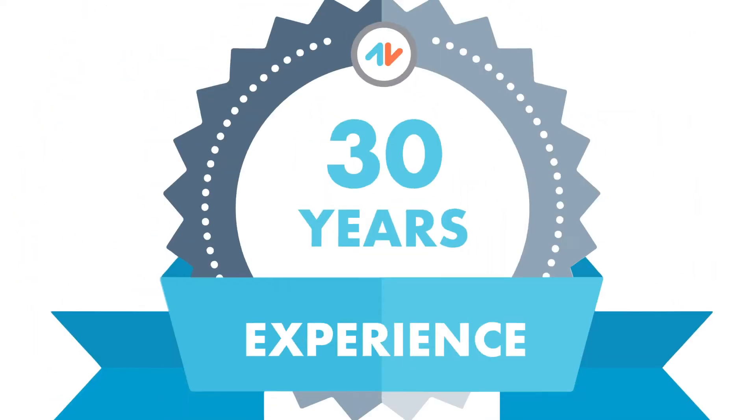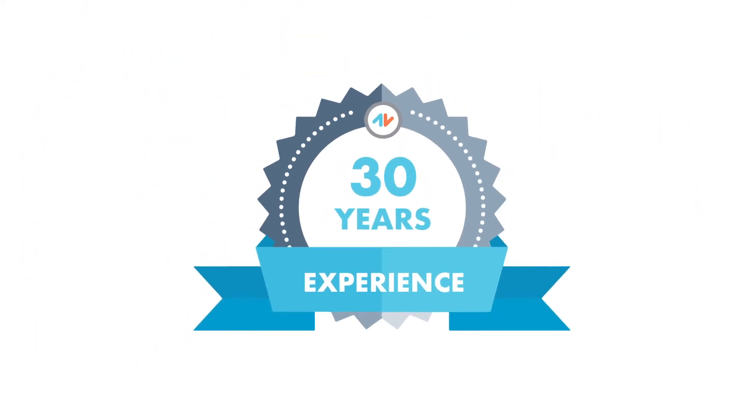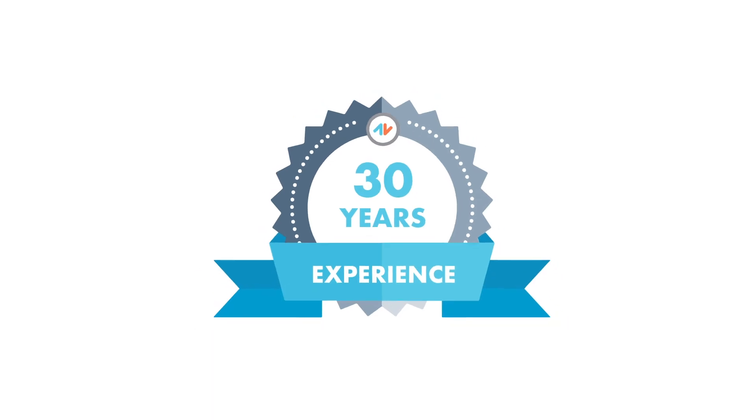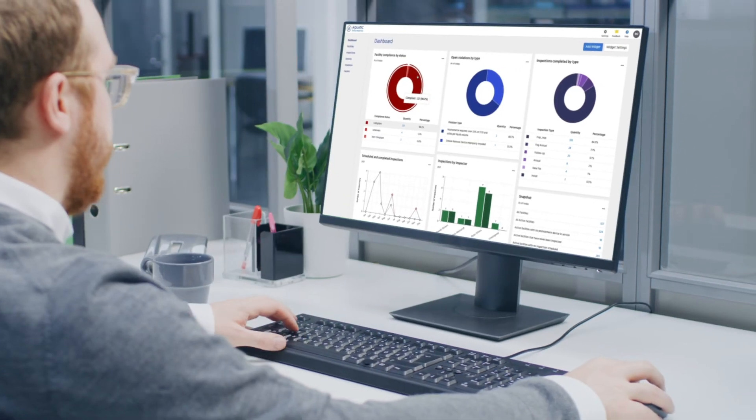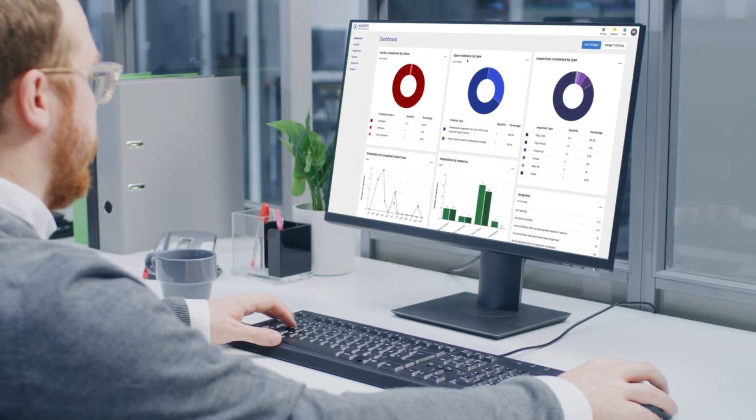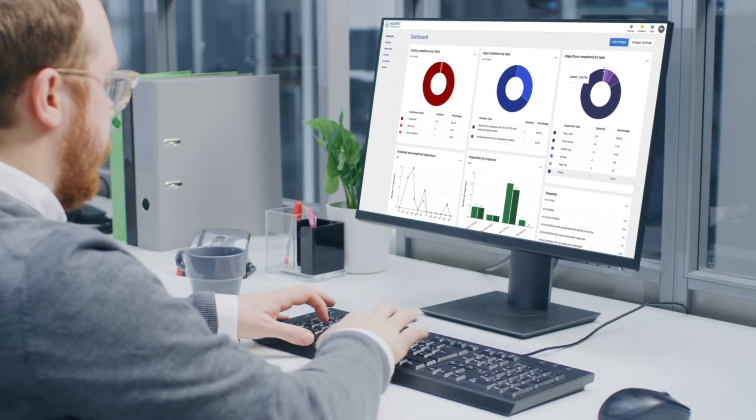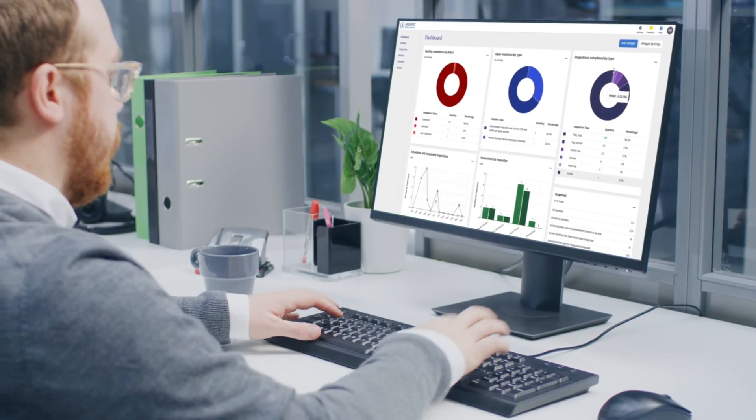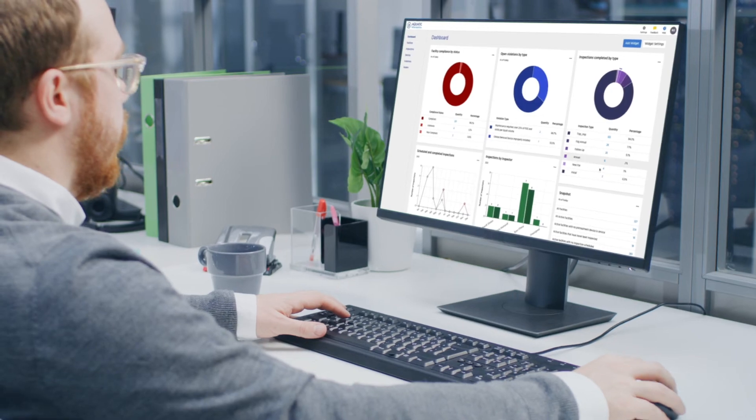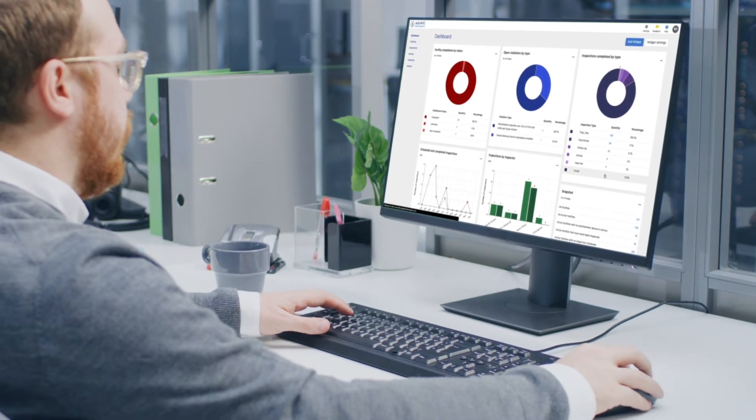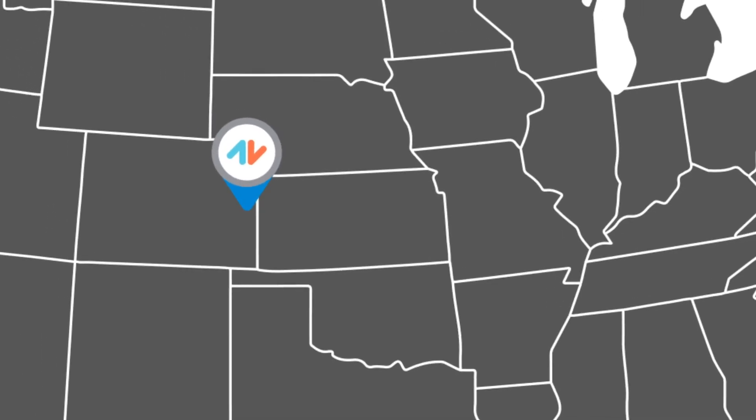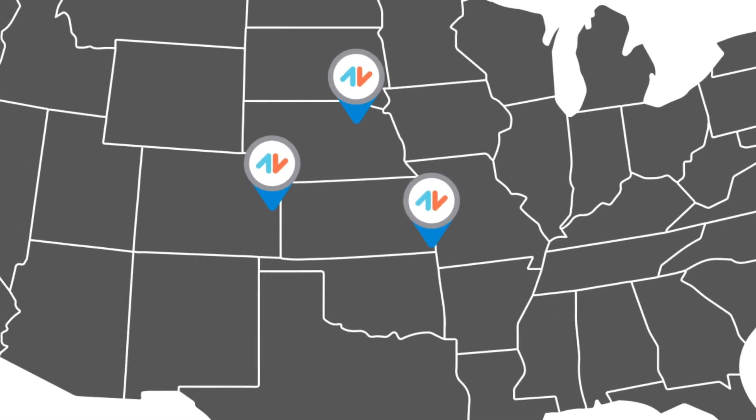Built by CrossConnection Pros with more than 30 years of industry experience, we understand backflow and our customers take an active role in shaping our software.